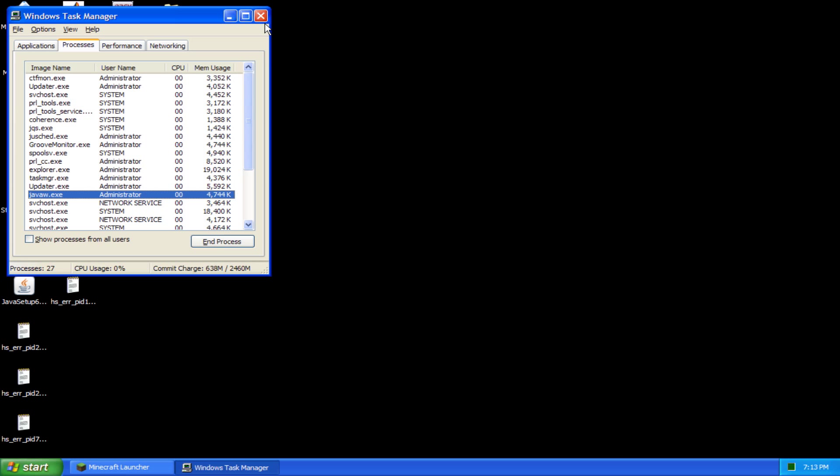there is a mod called Optifine, which has way more settings that you can adjust, and you can increase FPS quite a lot. So if you're interested in that, I'll link that video somewhere.